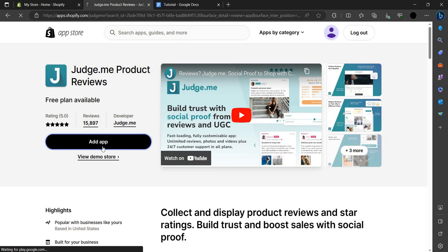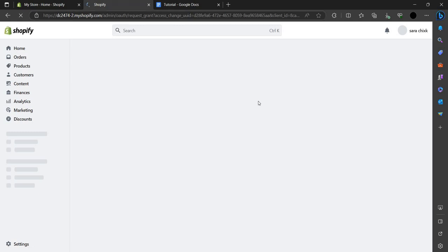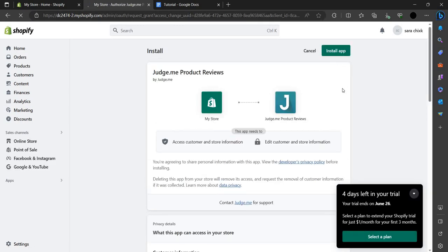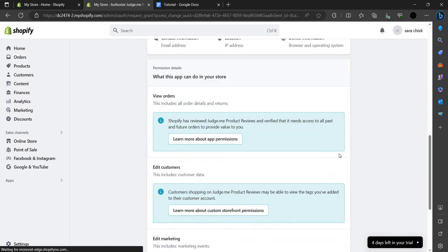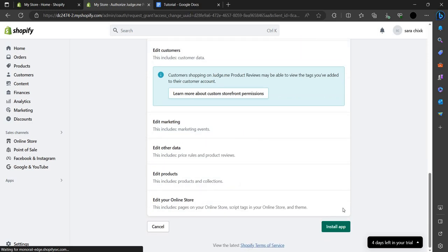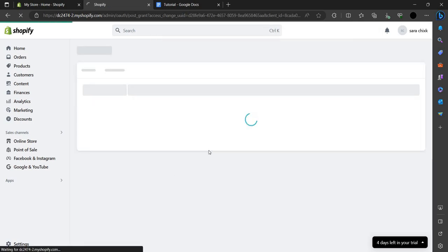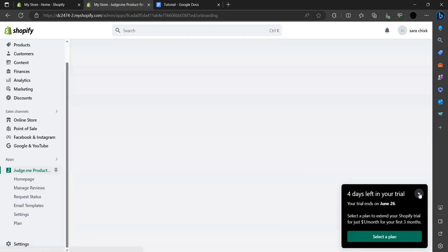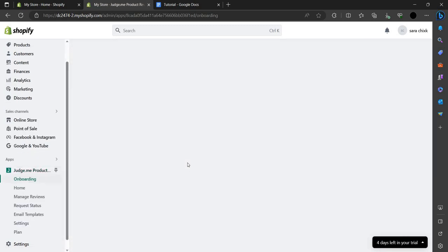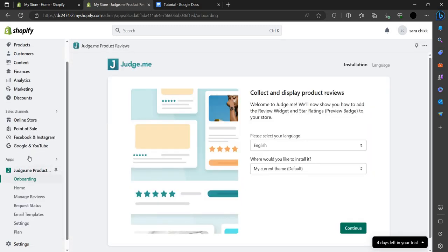You can add this app by clicking 'Add App.' It will be added, and then you scroll down to the bottom where you can see a button called 'Install App' — just click on that. Judge.me will then be installed.